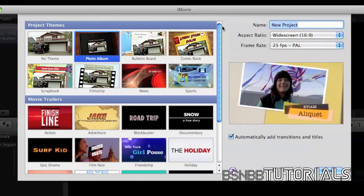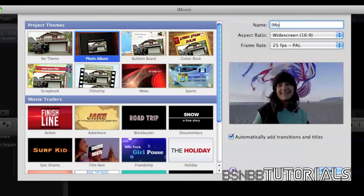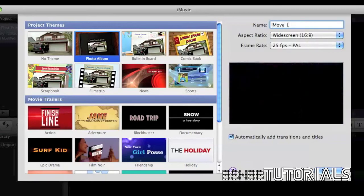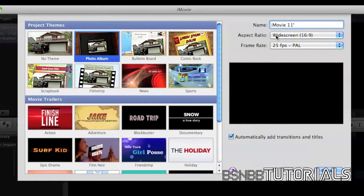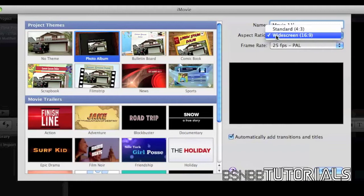I'm going to title the project iMovie 11. Sorry about that. You can change your aspect ratio to standard or widescreen. I'd recommend widescreen for modern day televisions or monitors.